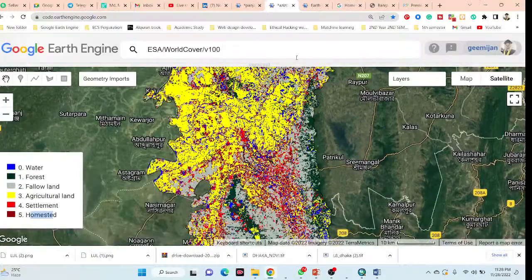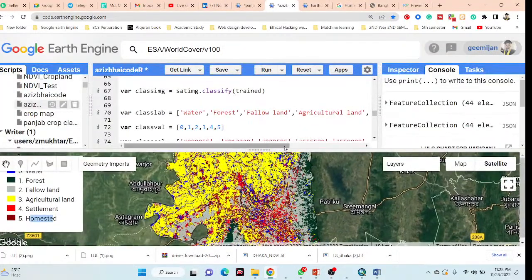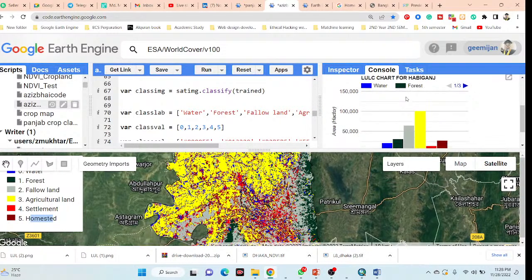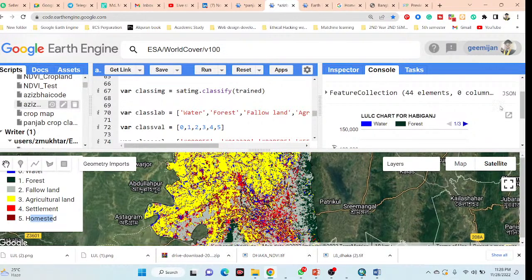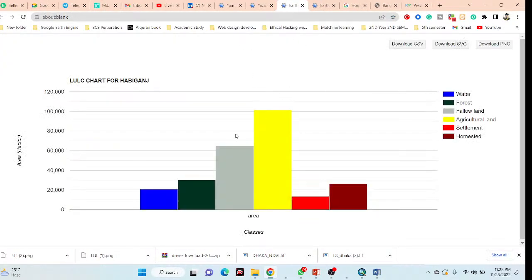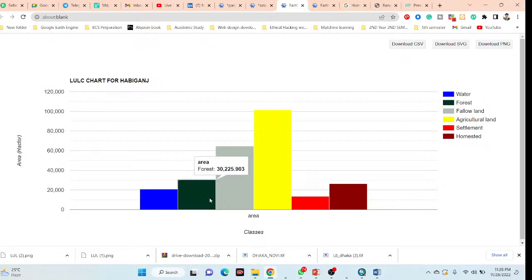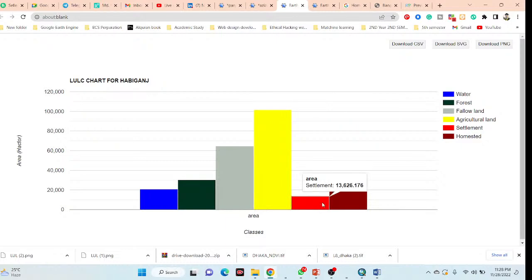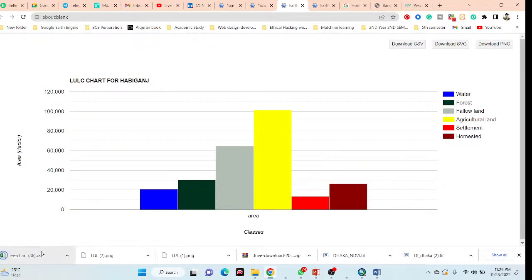After classification, I will also show you how to calculate the areas of all classes. For example, with a simple click you can get the area in hectares for water body, forest, fallow land, cropland or agriculture land, settlement, and home estate. You can also download all of the data as a CSV file or download the chart as a PNG file. We will also cover cropland classification, classifying rice, cotton, fodder, and sugarcane using machine learning.